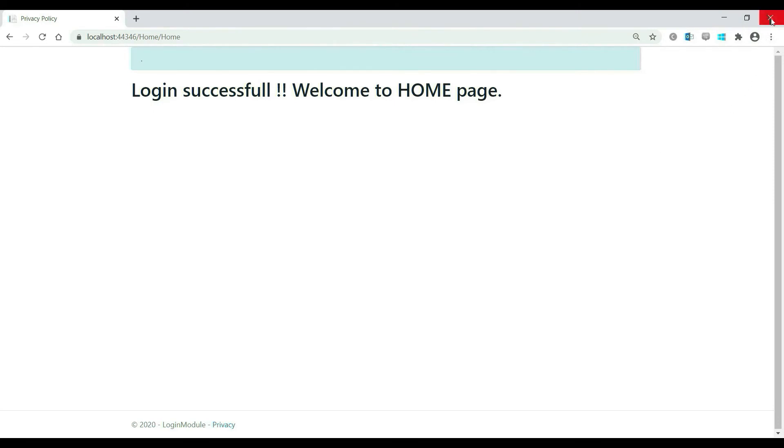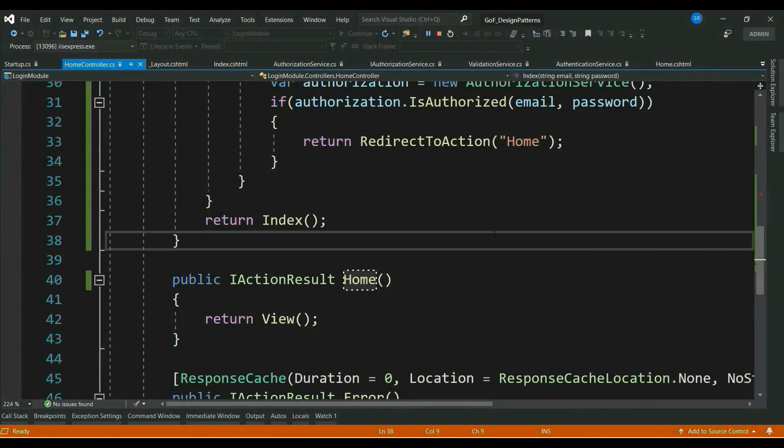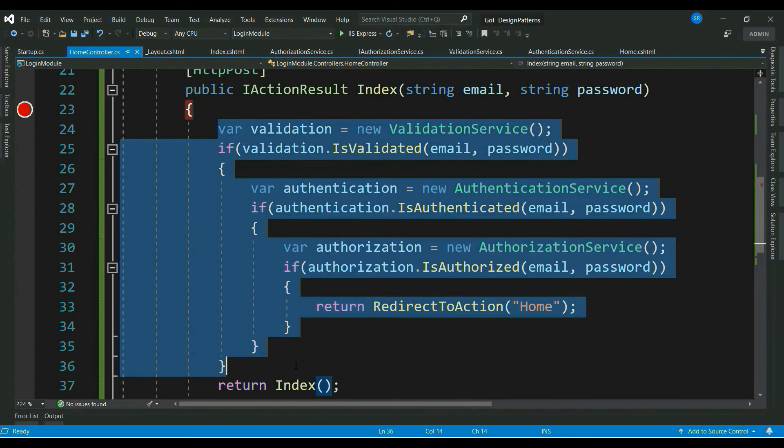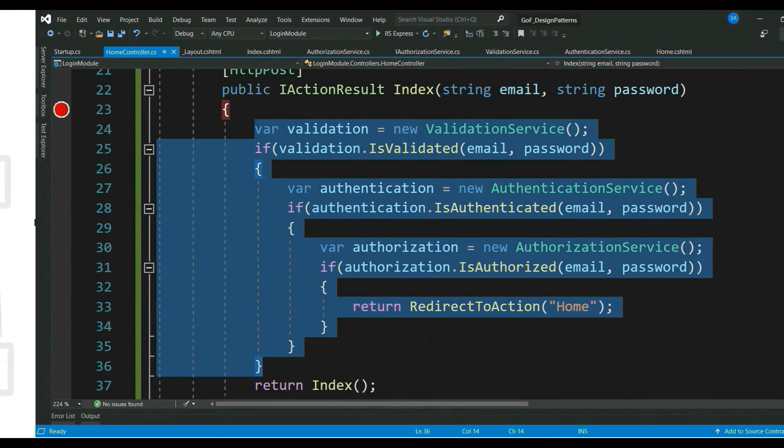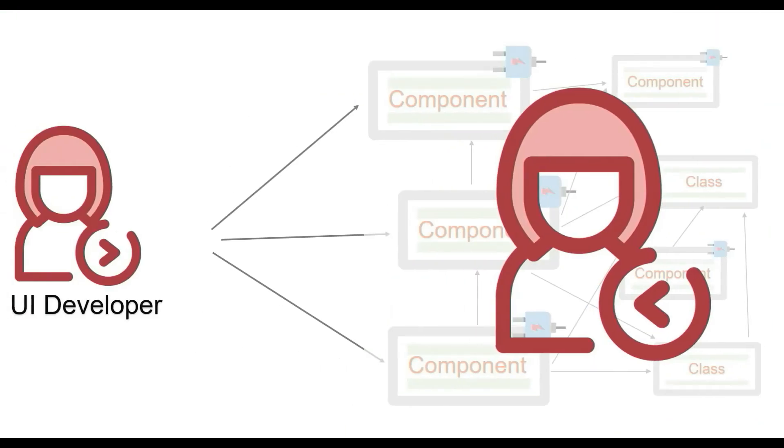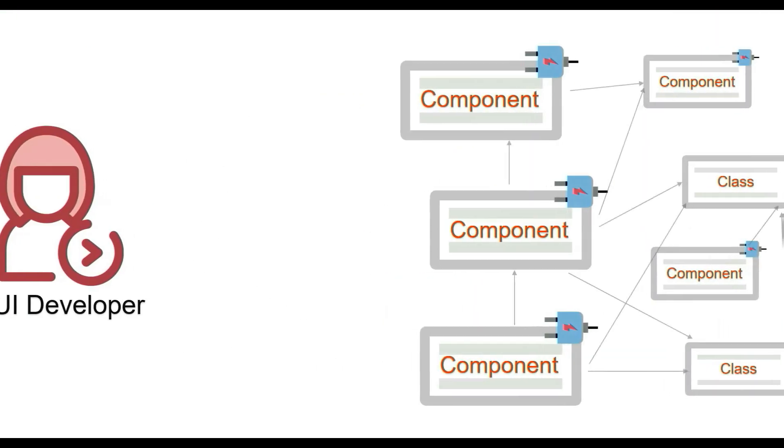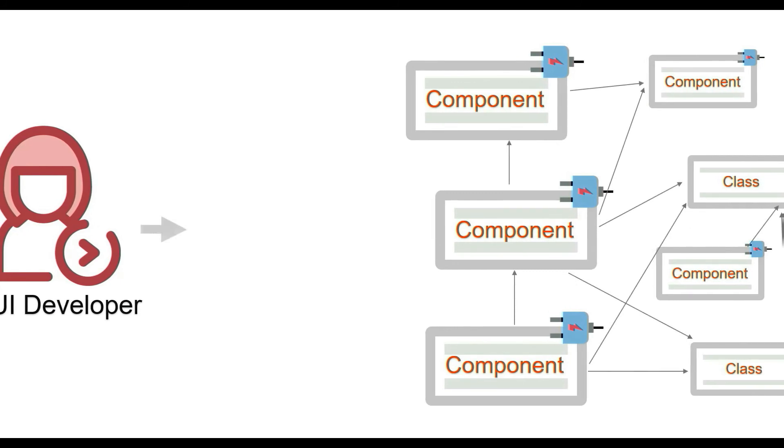So, this works. But, as mentioned, the solution puts lots of responsibility to the upper layer. So, how can we make our component consumers' life easy? Better solution is to implement a facade here.